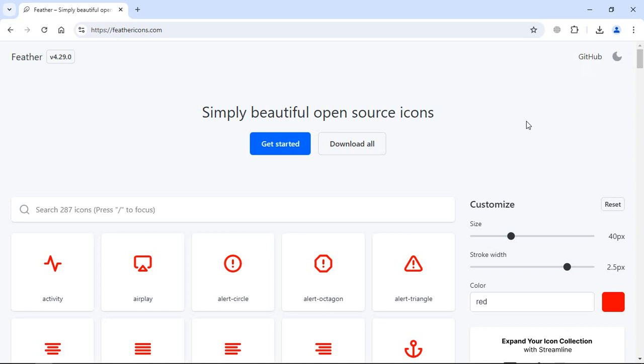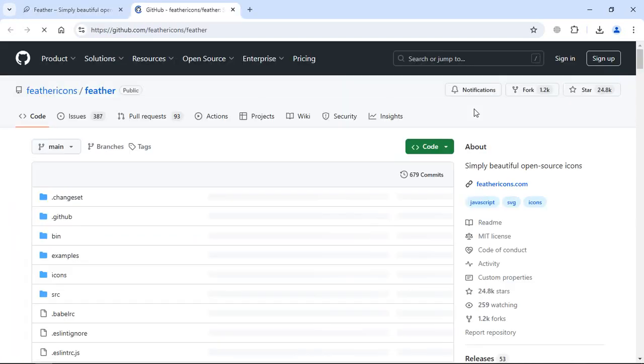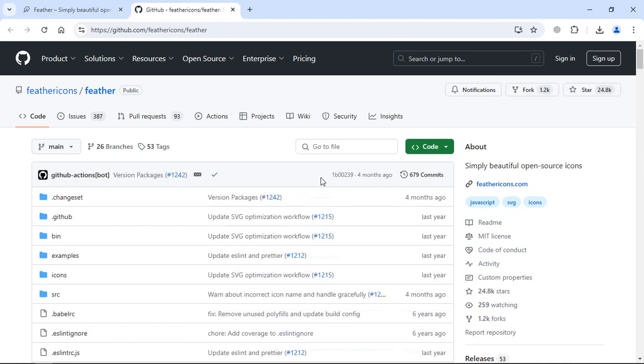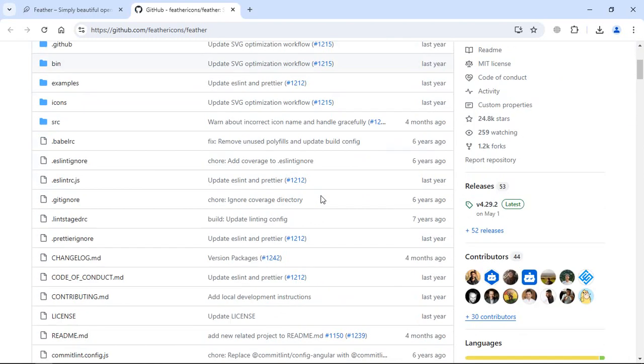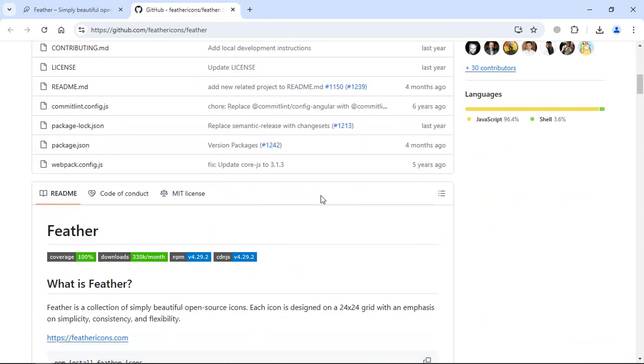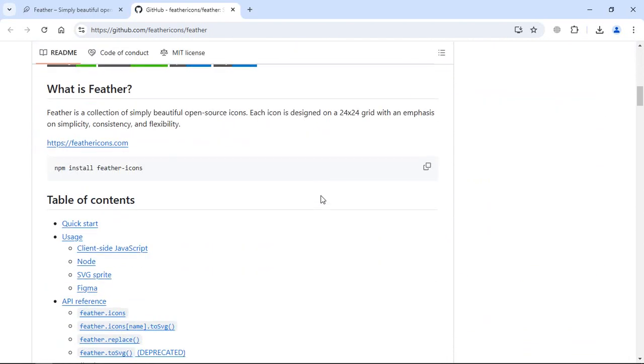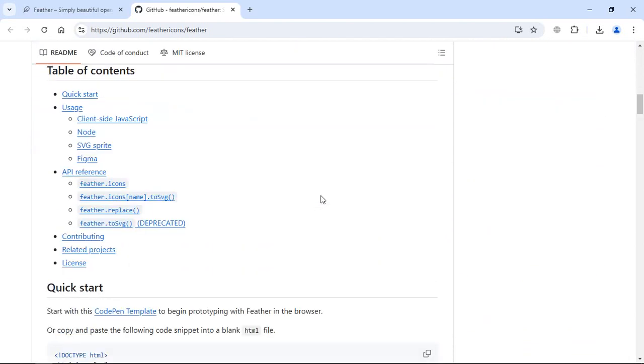You'll get this page. Just scroll a bit and they have given a very basic example here. To use this in your project, you simply need three things.